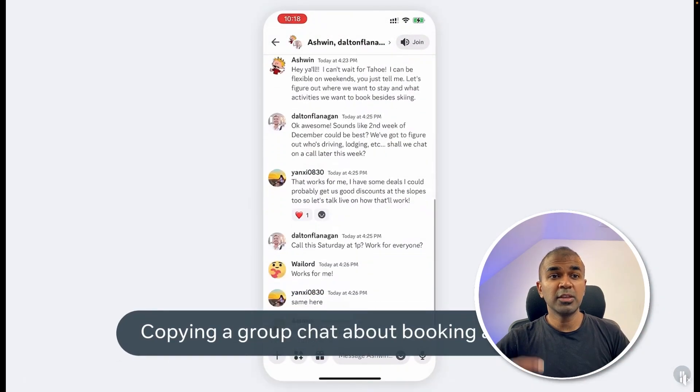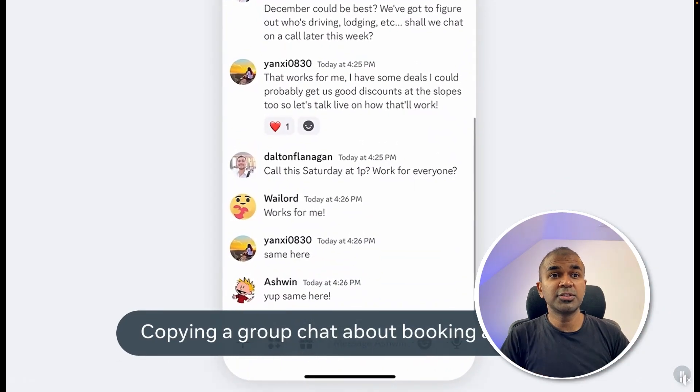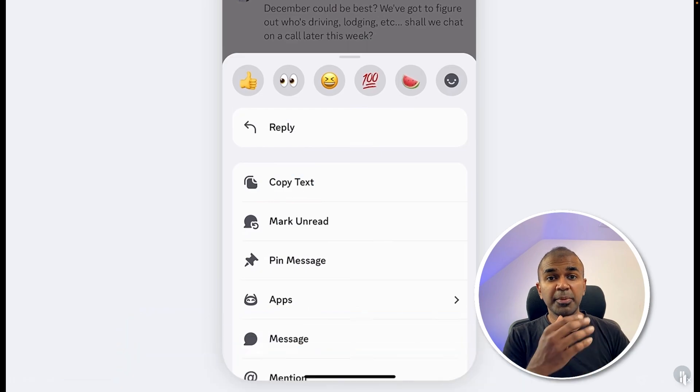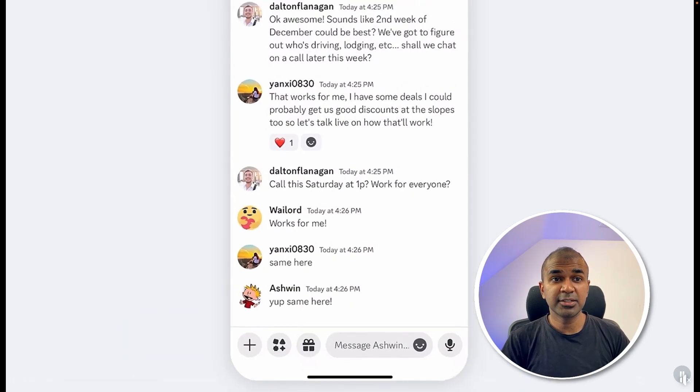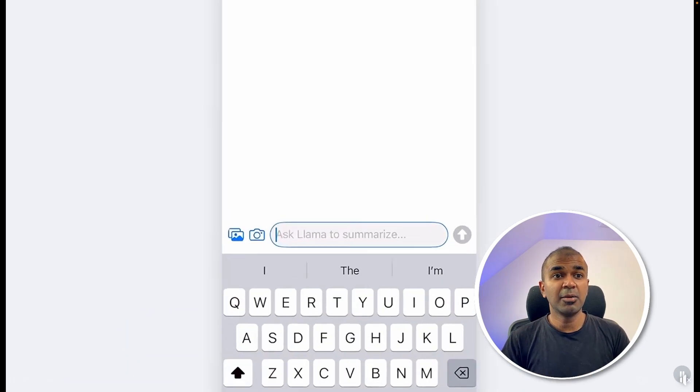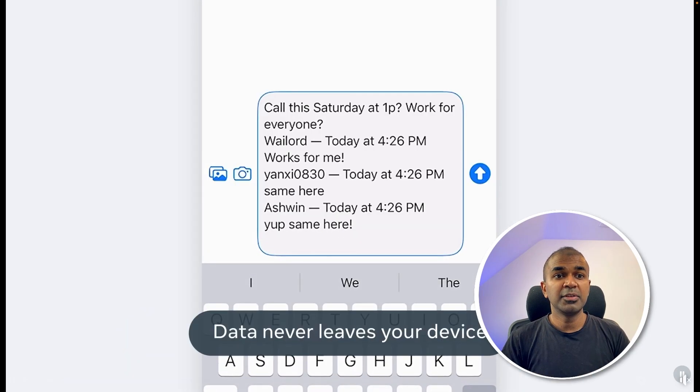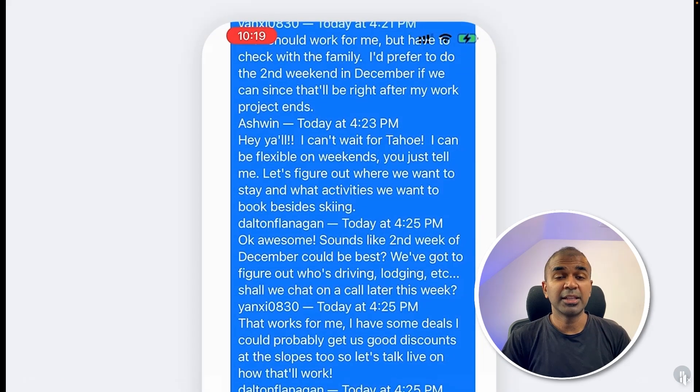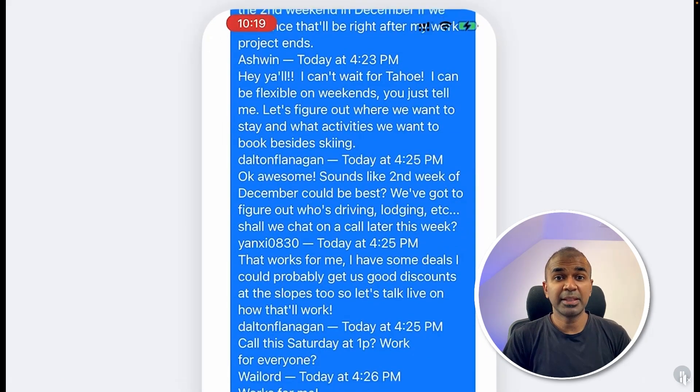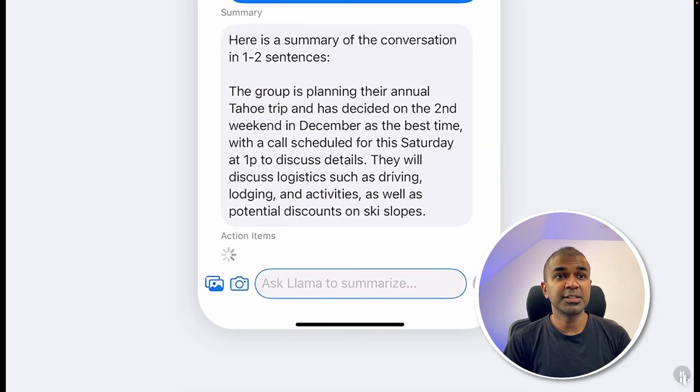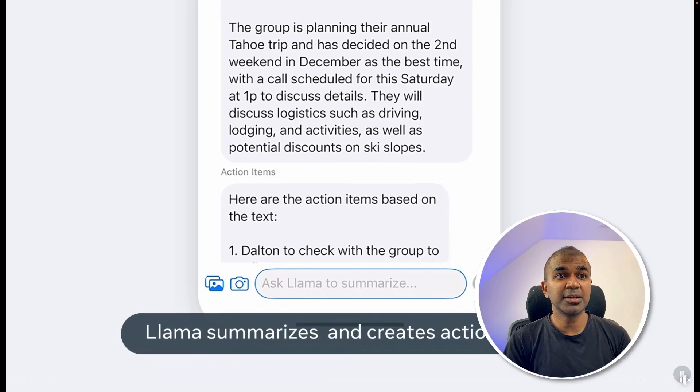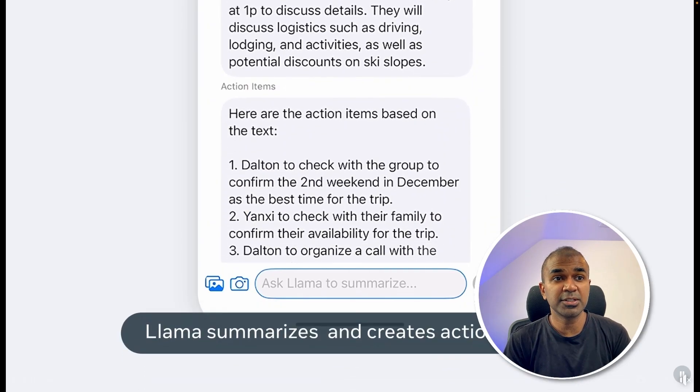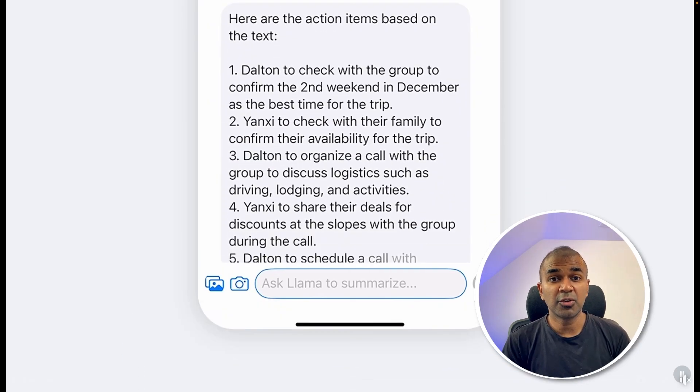Now if you've got a list of messages, you can just copy all the text and then paste it in the Llama app, which can automatically summarize it for you. This data never leaves your device. You can see it's getting summarized, and then it goes to the action points based on the conversation.